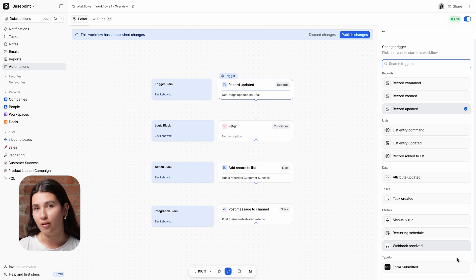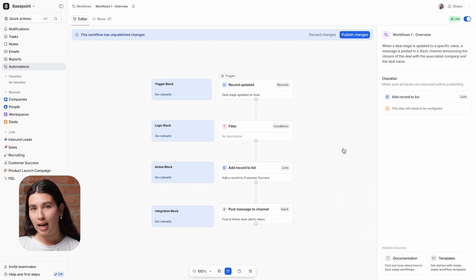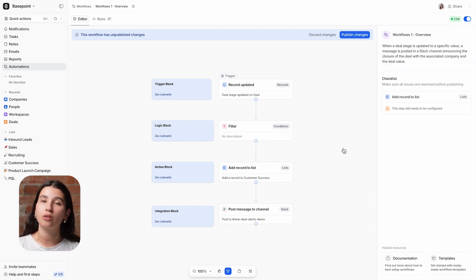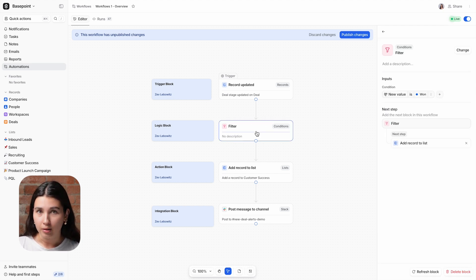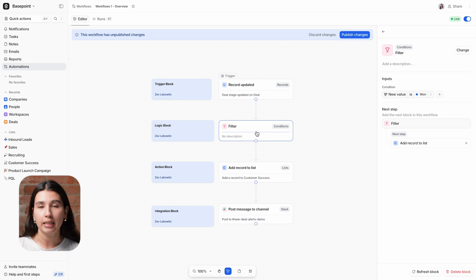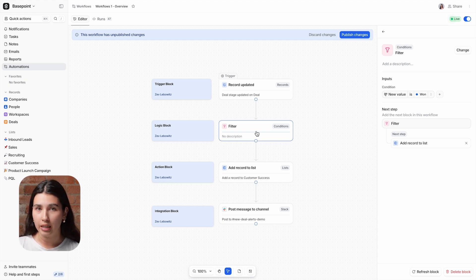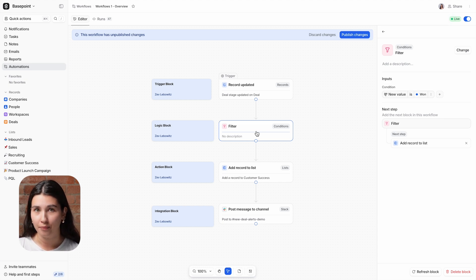The second type of block in Attio are logic blocks, and these are used to control the flow and the path of the workflow. In this case, we're using a filter, which is the simplest logic block, and it determines whether or not a workflow will continue based on some set criteria.